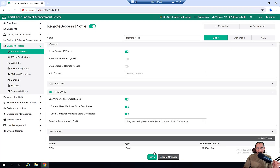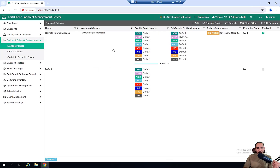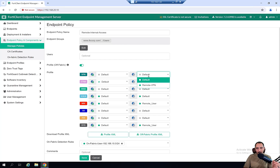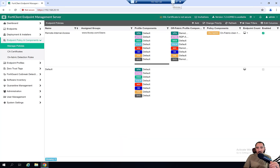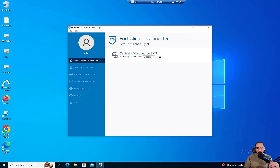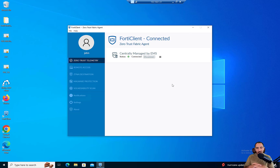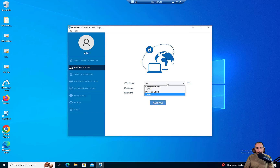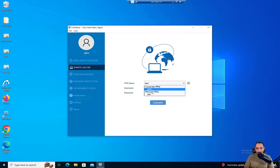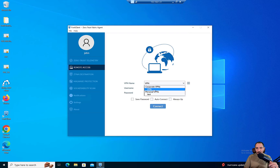I'll go ahead and click Save and apply this profile on the policy. Now we need to wait until the FortiClient gets synced with FortiClient EMS — every 60 seconds the FortiClient and FortiClient EMS perform configuration syncs. Now there is remote access available on the client machine. The VPN name I called it — I also have 'Corporate VPN' which I created earlier as a test, but the one we're going to use is the VPN we created.